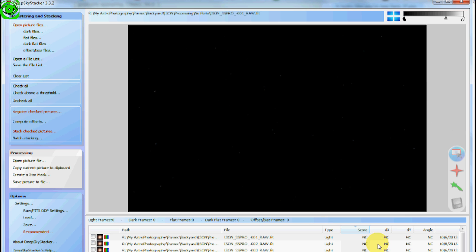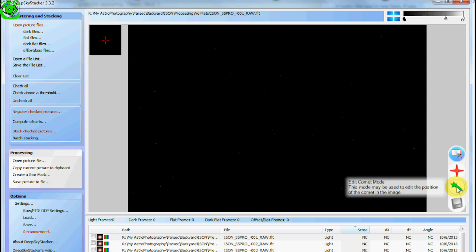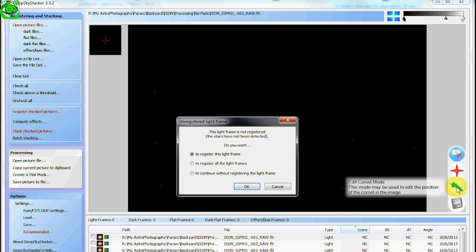But once you click on one of these images, it'll pull it up in front of you. And then there's this little comet edit comet mode, little green star there. So you just click on that.